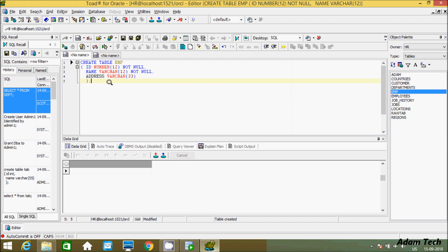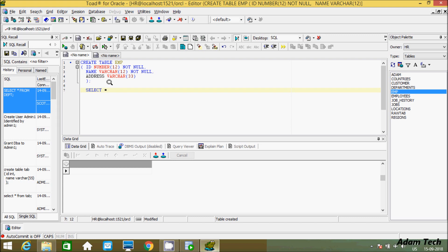Now we have to check the columns, so we use SELECT * FROM emp. I just created the emp table — let's execute that.